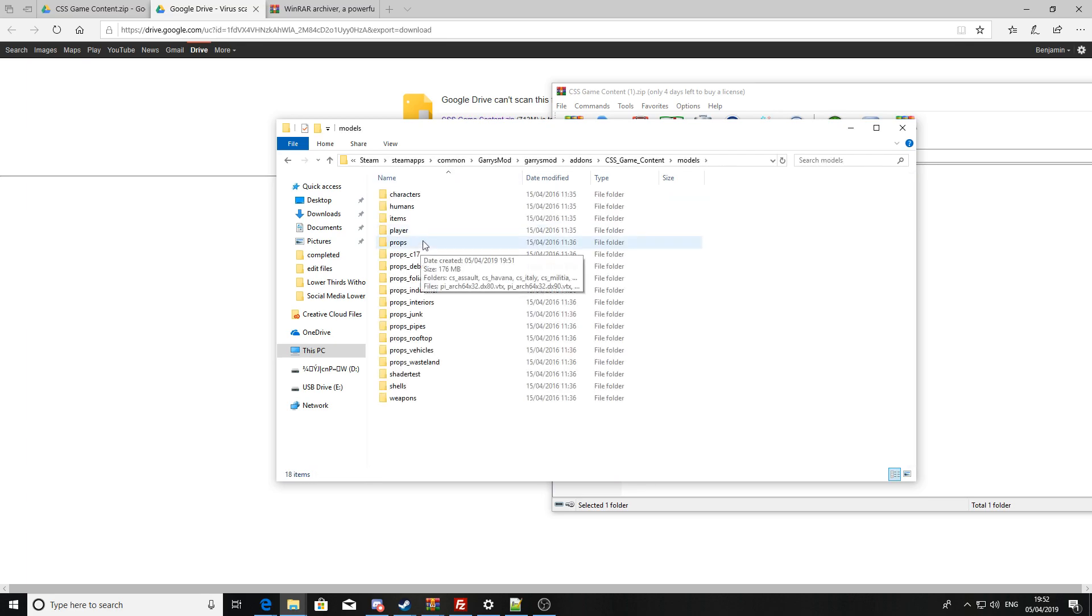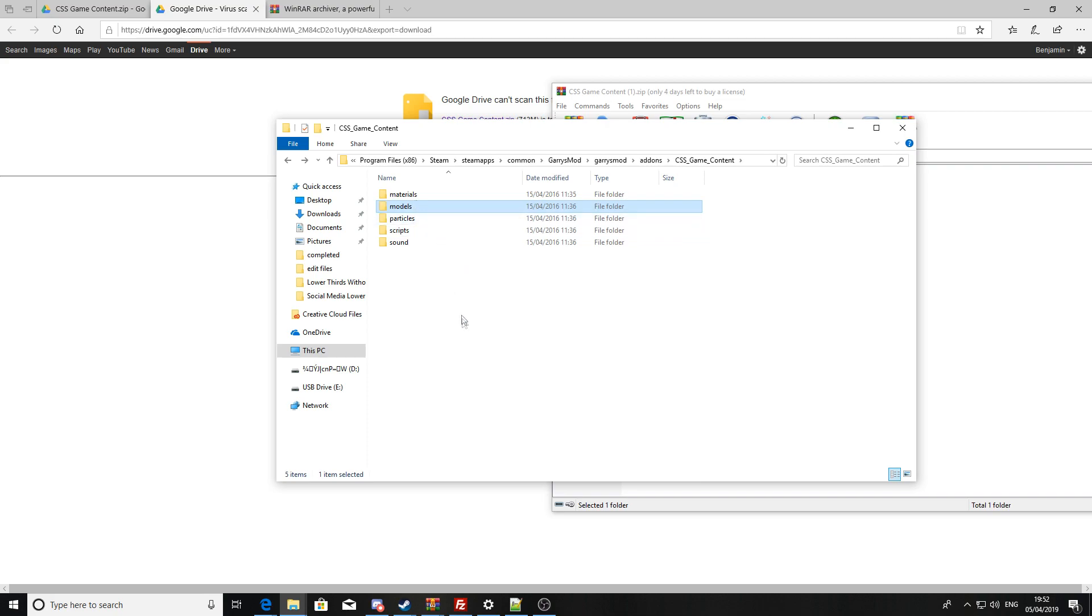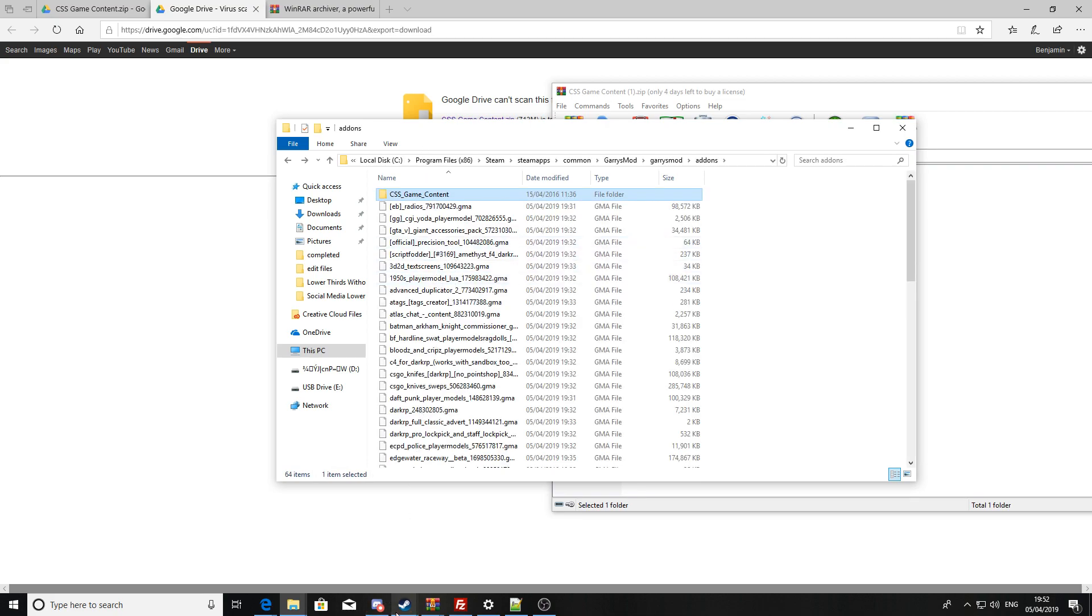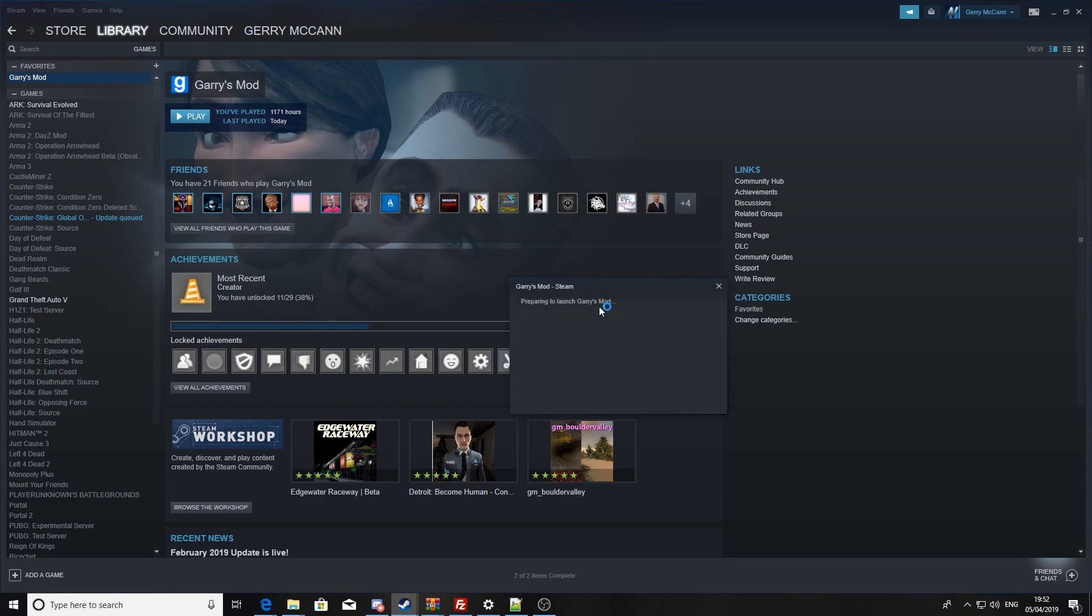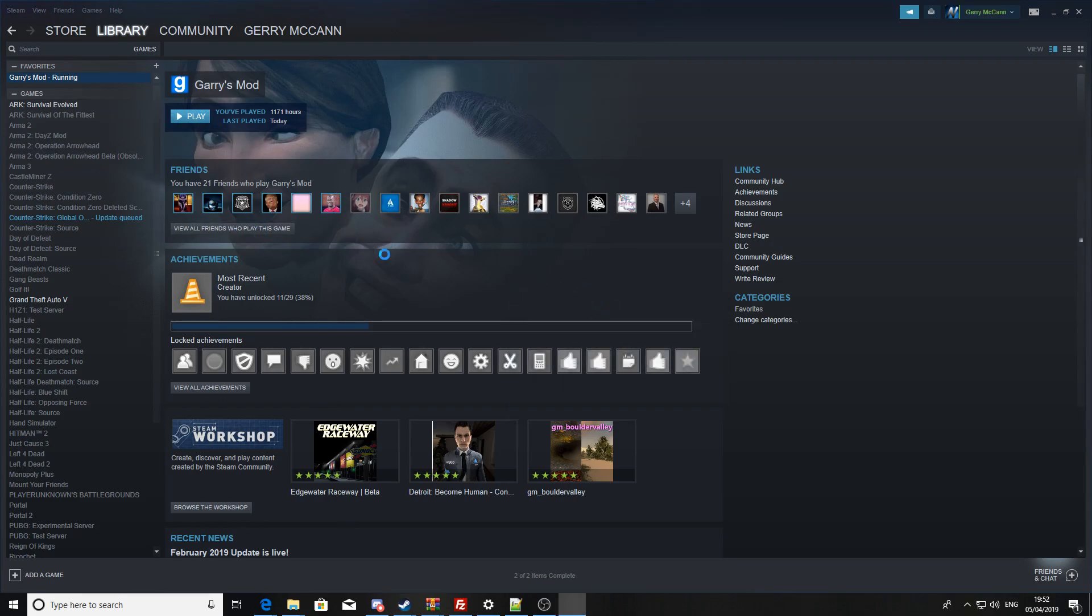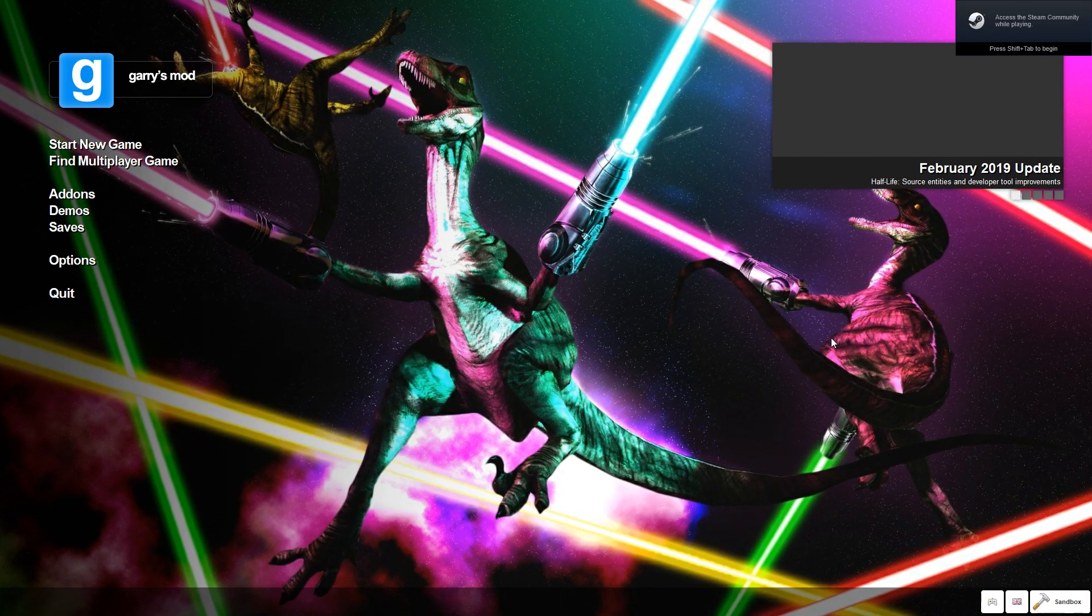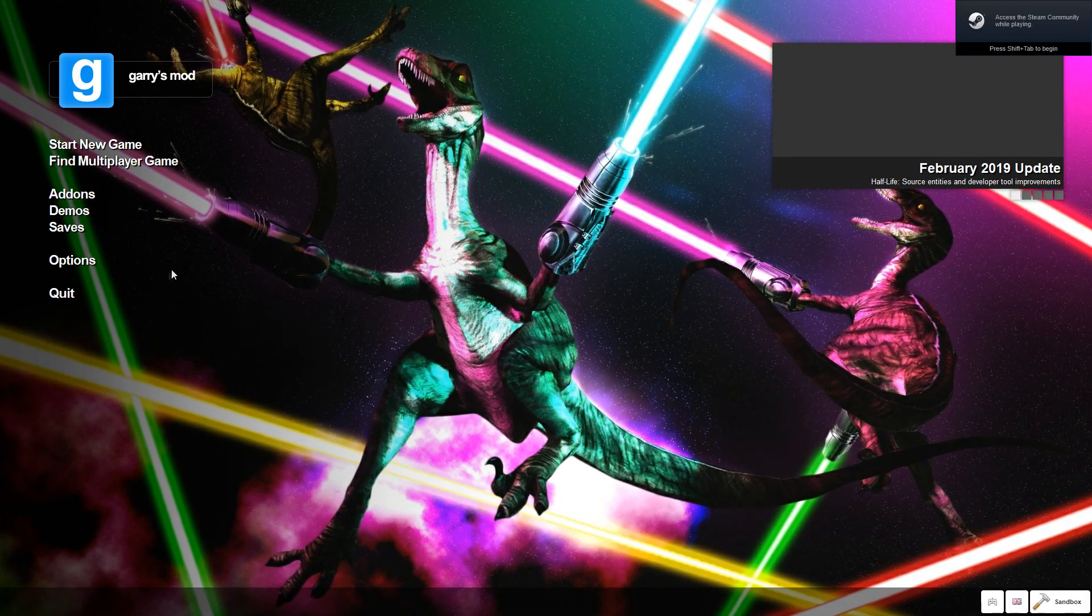However, if you do not, I do also find sometimes that people have this setting turned off, so if you just load up Garry's Mod, once Garry's Mod's loaded up...